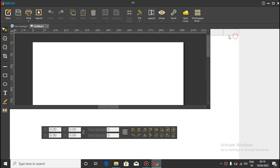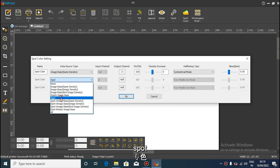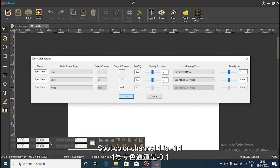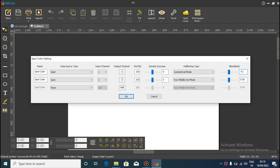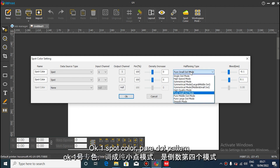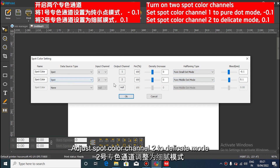Then set spot colors. Spot color channel 1 is minus 0.1. Spot color channel 2 is 0.1. Then spot color 1: set pure small dot mode. Spot color 2: set smooth mode. Click OK.